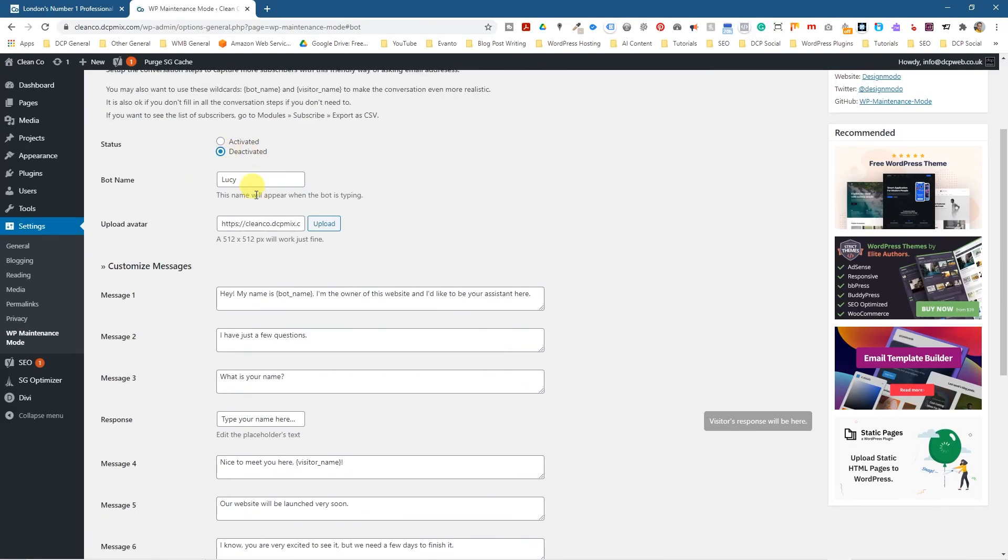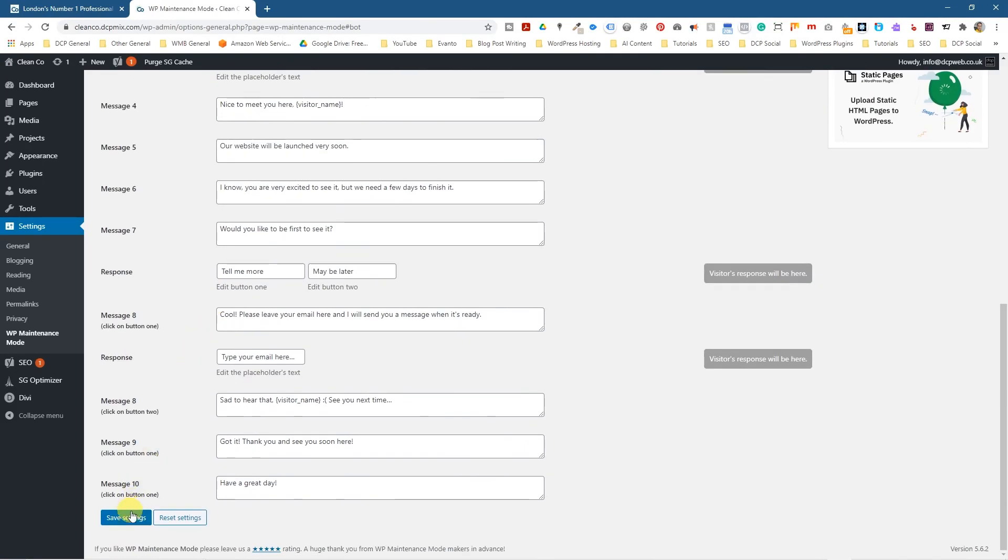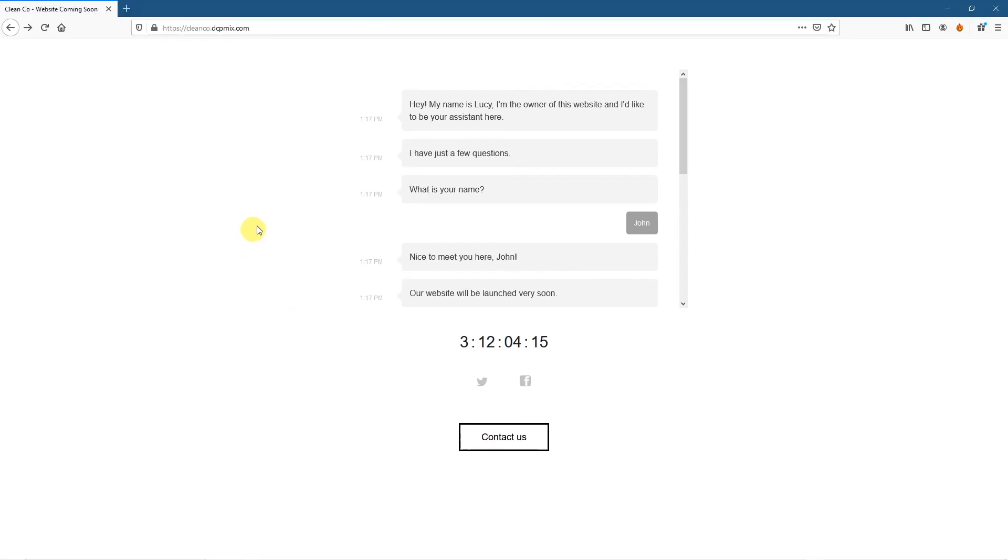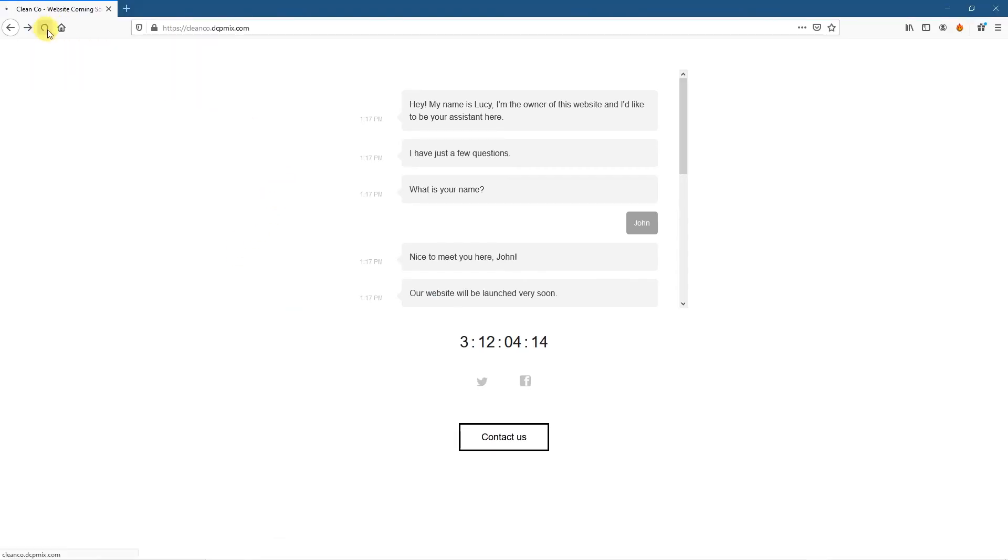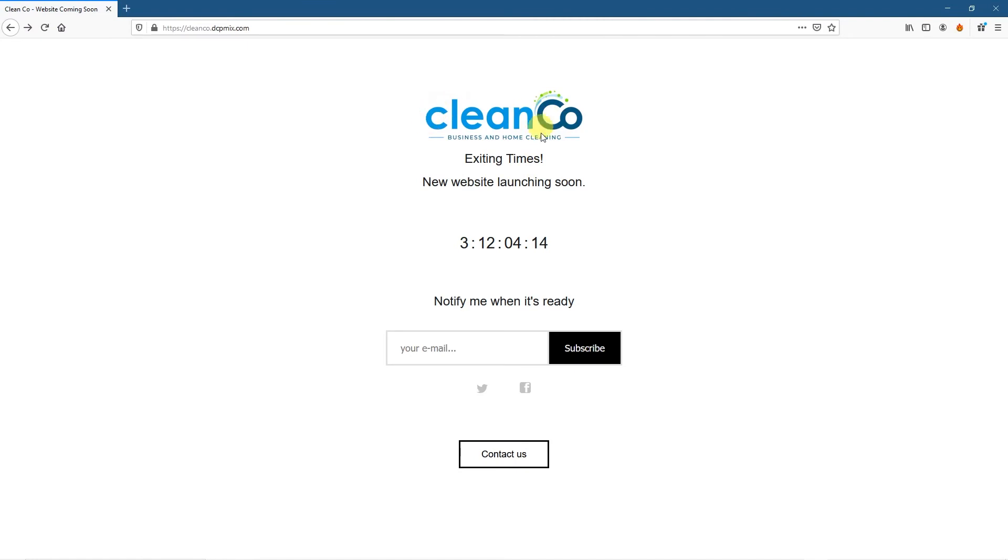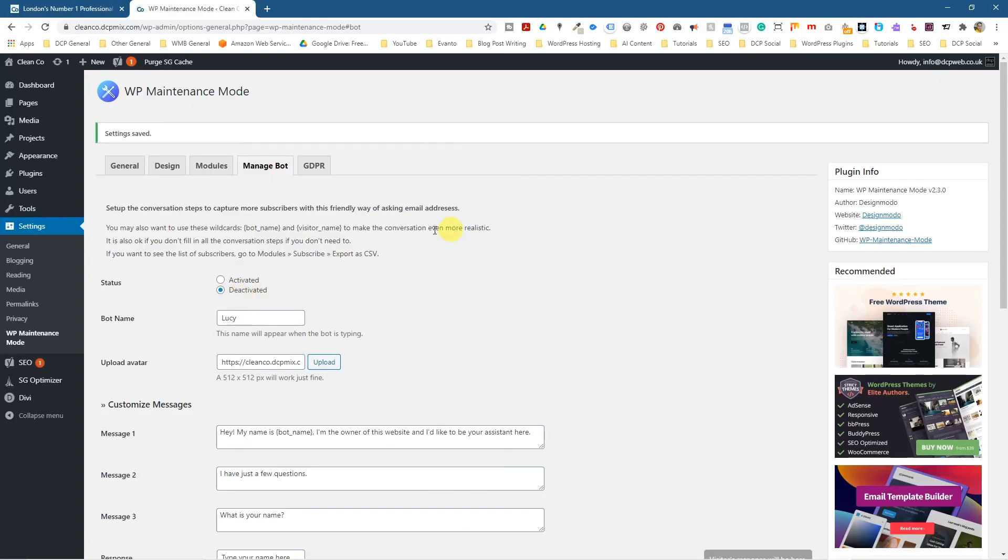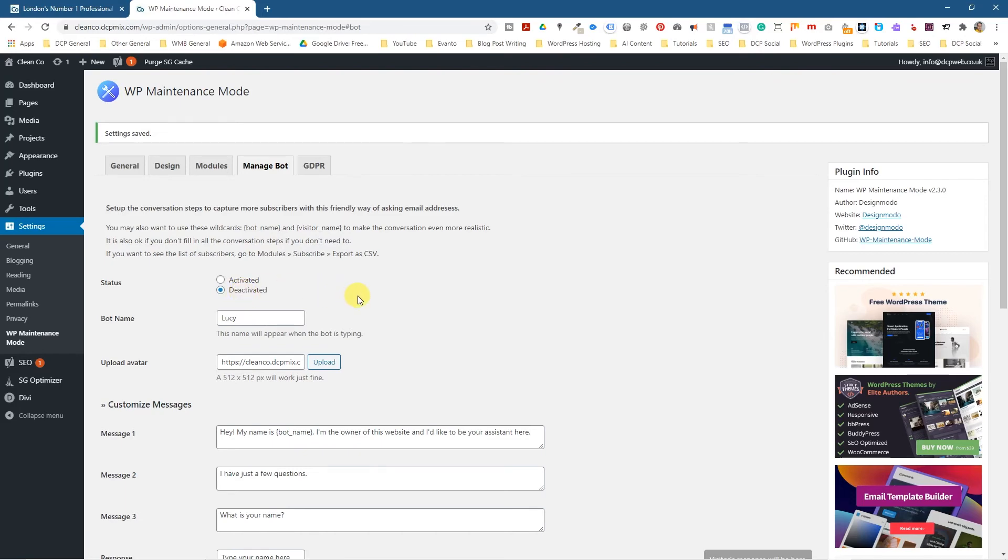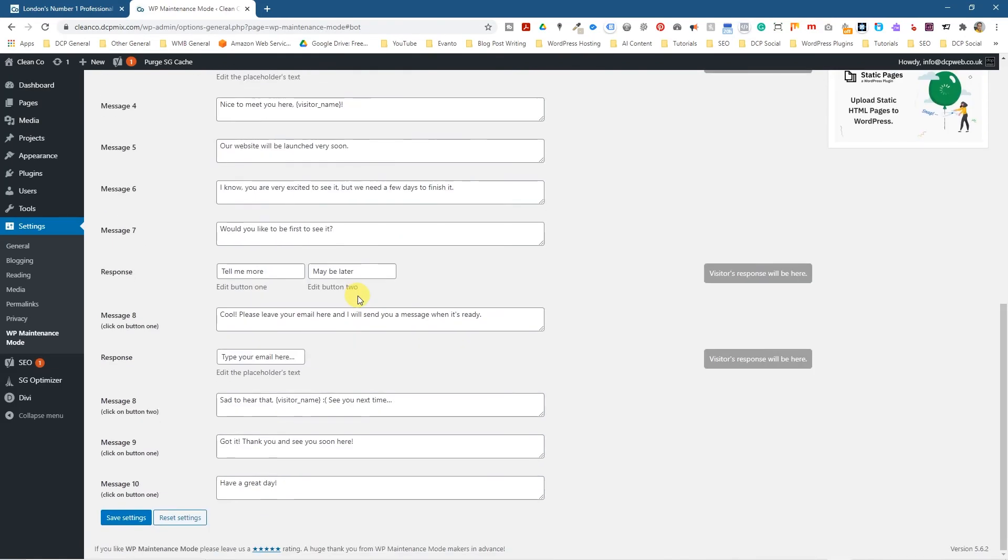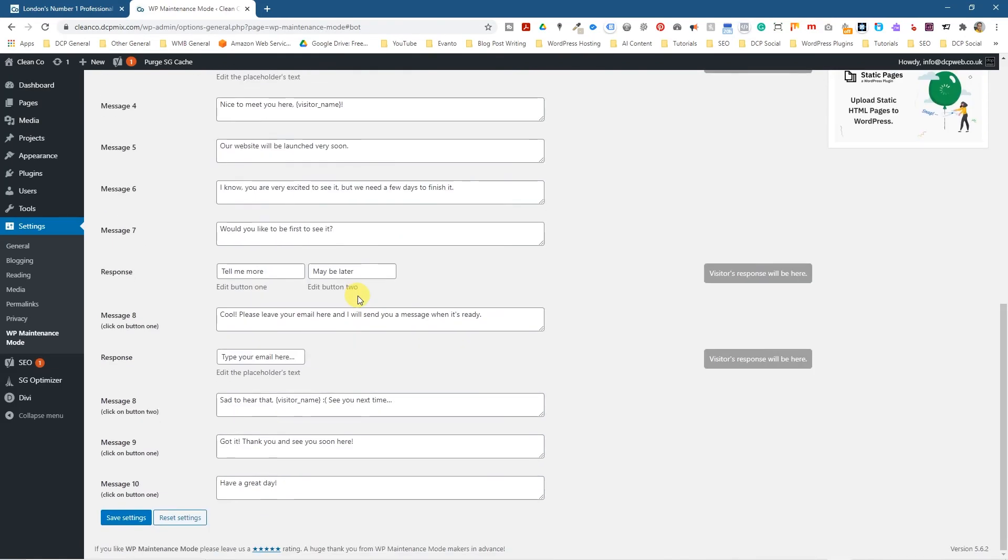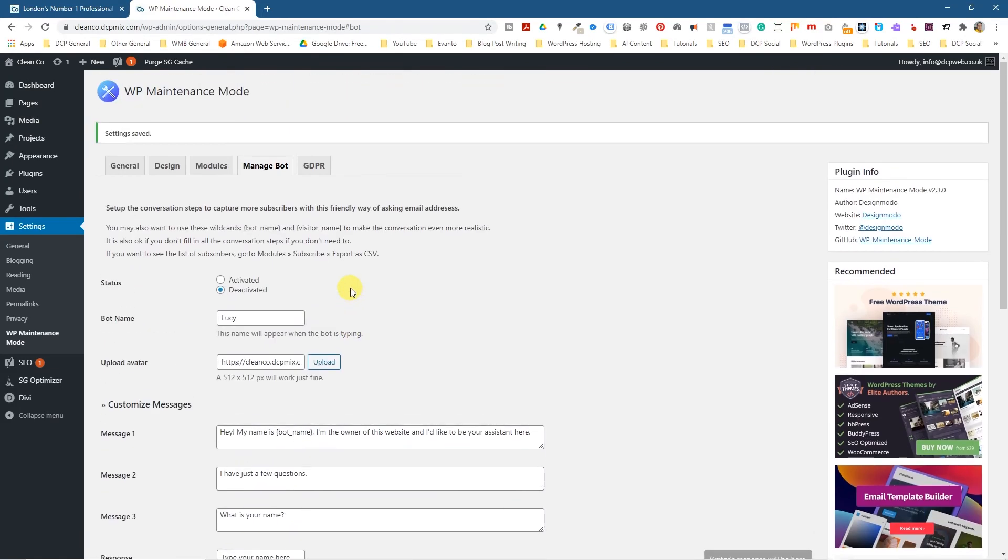So if we were to deactivate the bot and save it and then go back, then we'll be back to our timer down here and the subscribe here. So it's up to you, whichever one you use, but it's kind of one or the other rather than them functioning all at the same time.